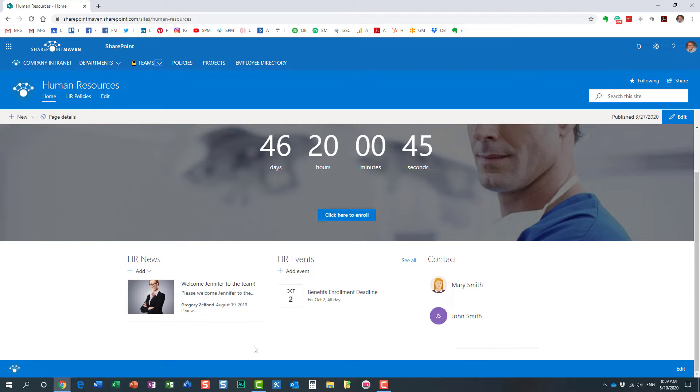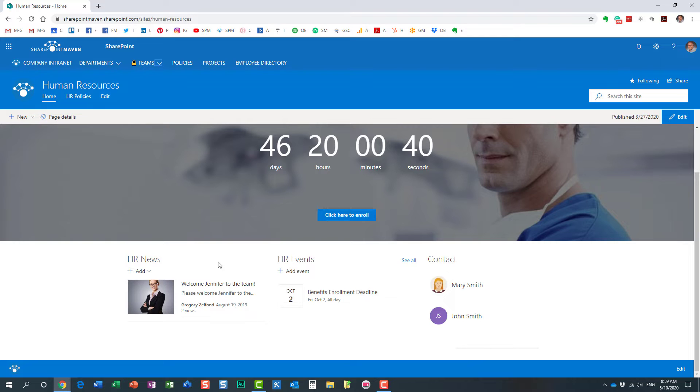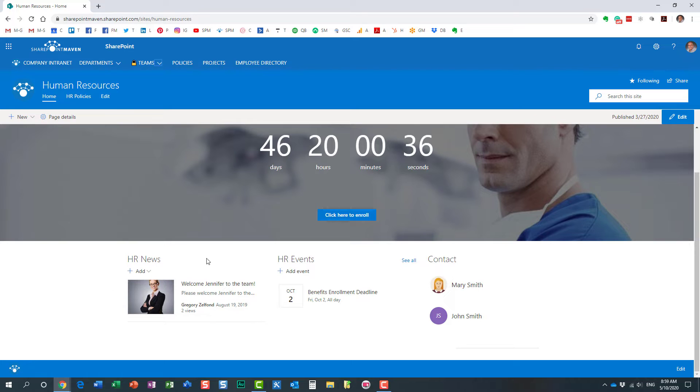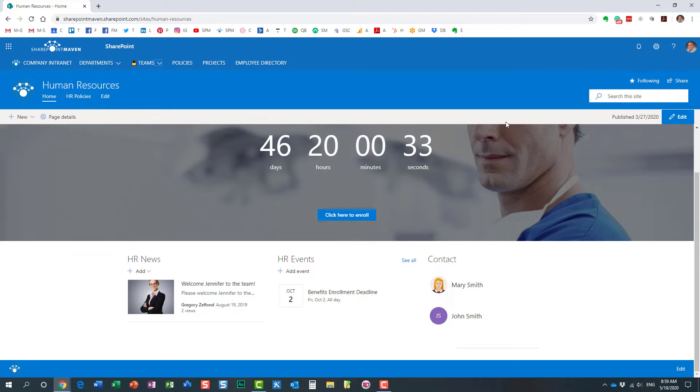So step number one, we need to enable the audience targeting feature on the SitePages library. This is where all the news posts reside. So we navigate to the site, which we already did.